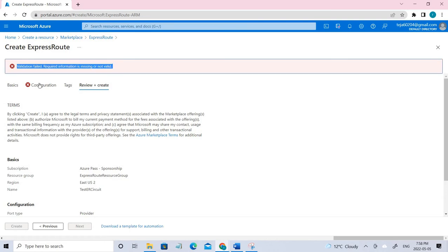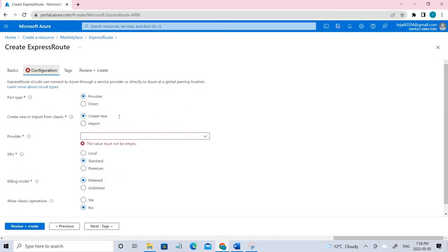We got an error. I forgot to give the configurations here. Coming to the port type, you can see there are two options: provider as well as direct. If you select the provider, you're connecting to a service provider in order to access the Microsoft network.